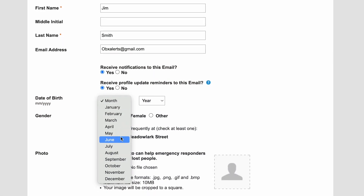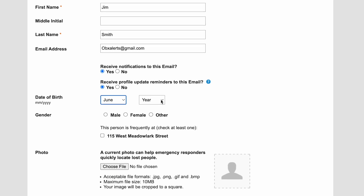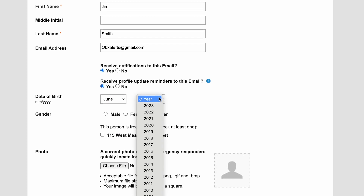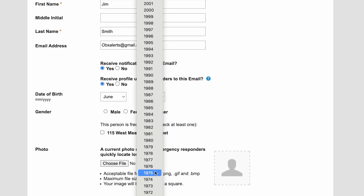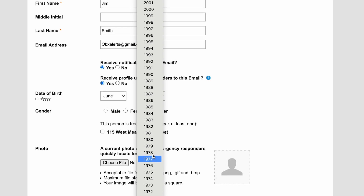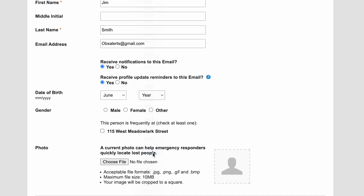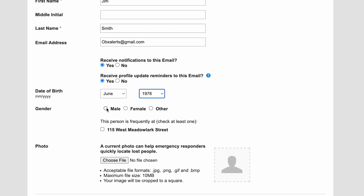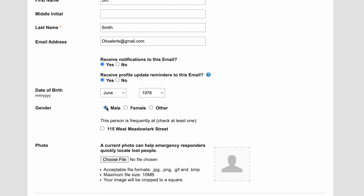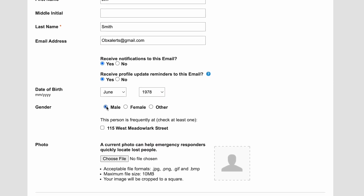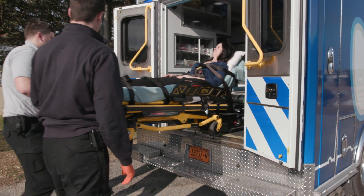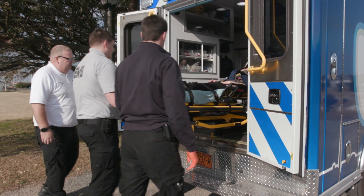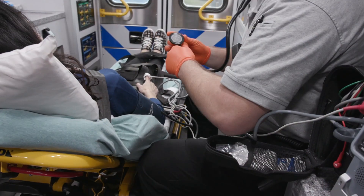At this stage in the sign-up process, you will have the option to add additional information to your profile such as your date of birth, gender, and a profile picture. Providing this information is optional, but adding it will aid first responders should you ever require their services during an emergency.